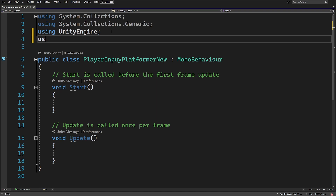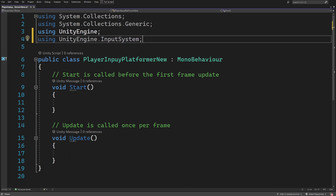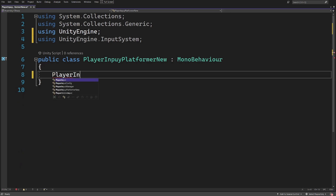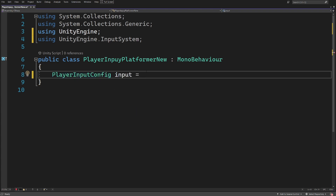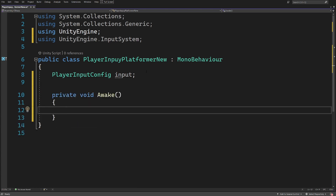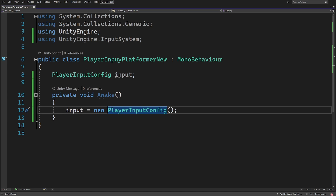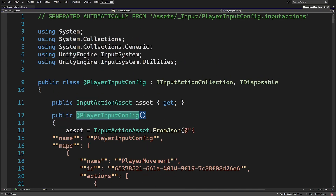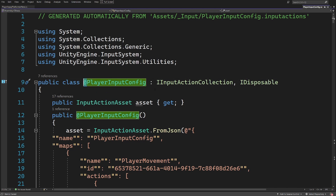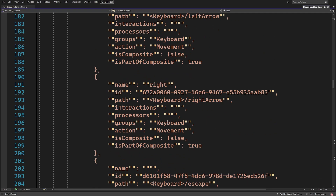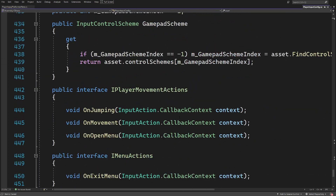Let's open it up in Visual Studio. At the top we want to type 'using UnityEngine.InputSystem'. Now we can create our PlayerInputConfig — this is the script that was auto-generated from our input actions configured in the additional menu. Let's call it 'input', and we can create it in Awake: 'input = new PlayerInputConfig'. Since this is not a MonoBehaviour we can create this in our PlayerInputPlatformerNew script.